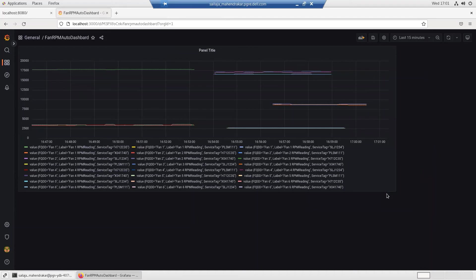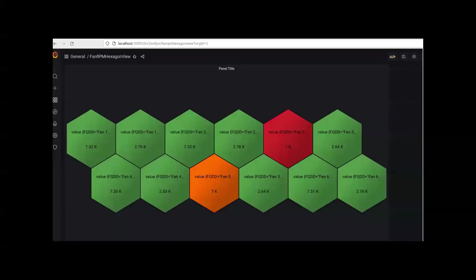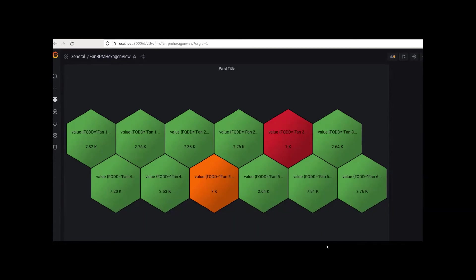The dashboards will show the fan RPM reading in the hexagon view and show the threshold to identify when the fan RPM reading of a particular server is going beyond the threshold.